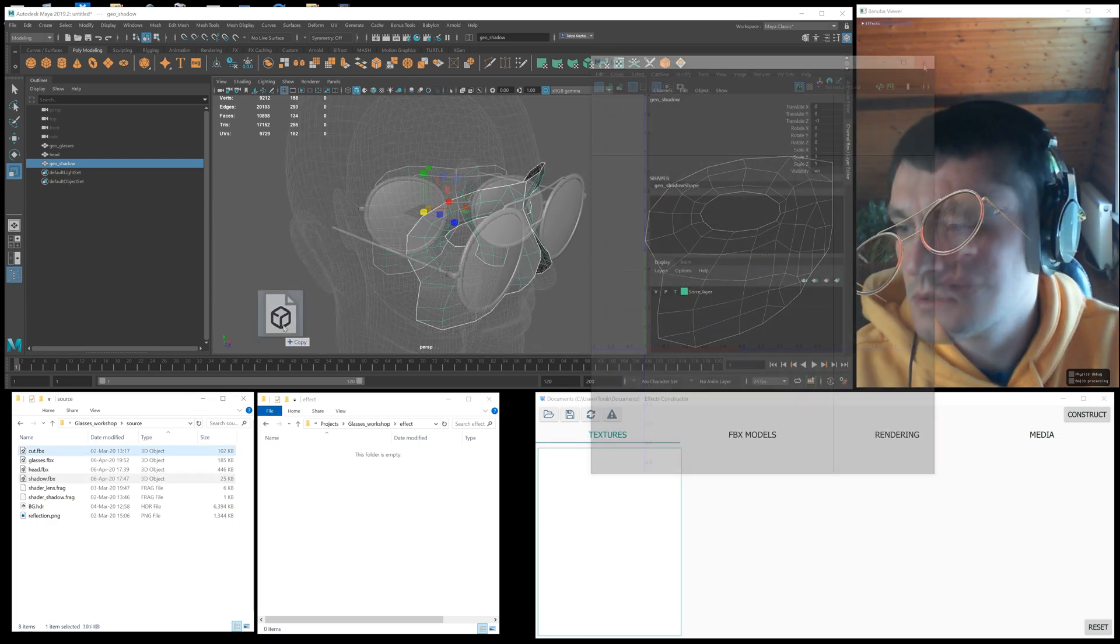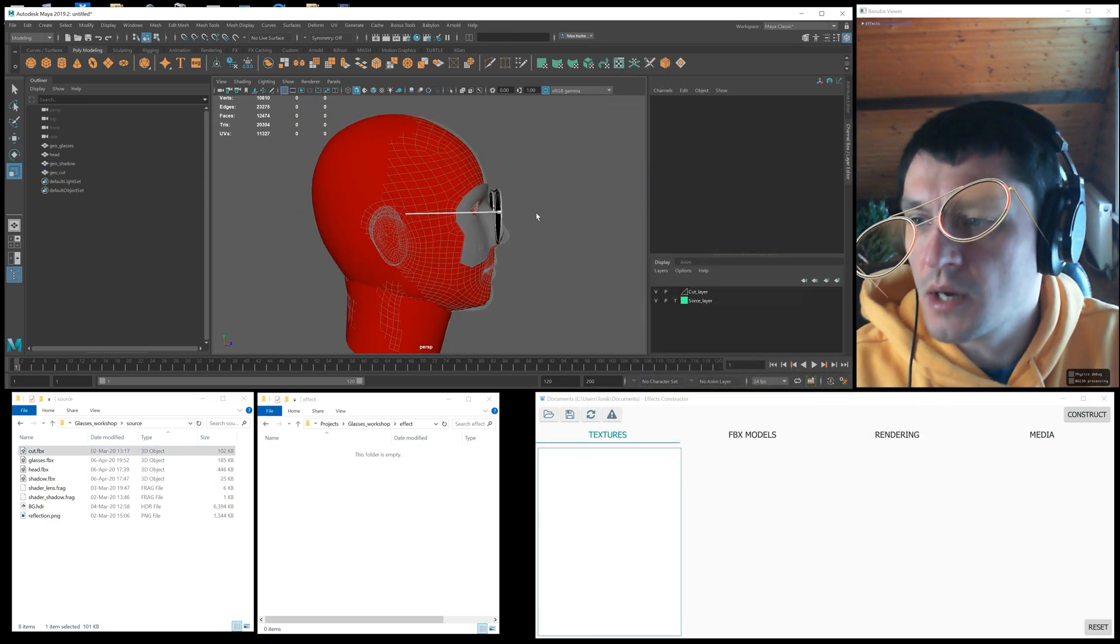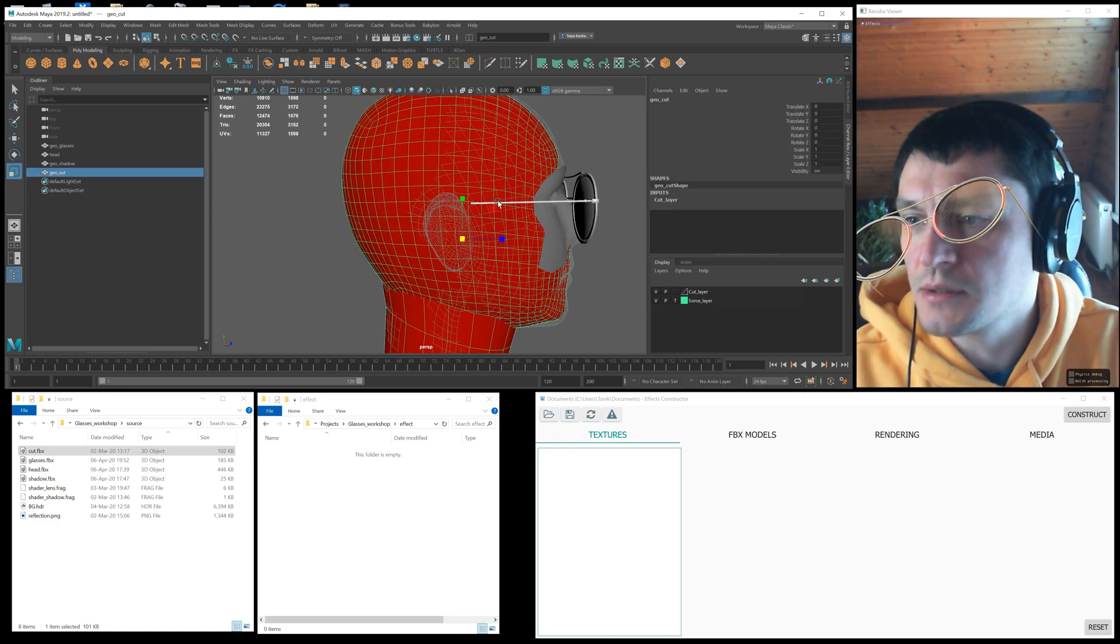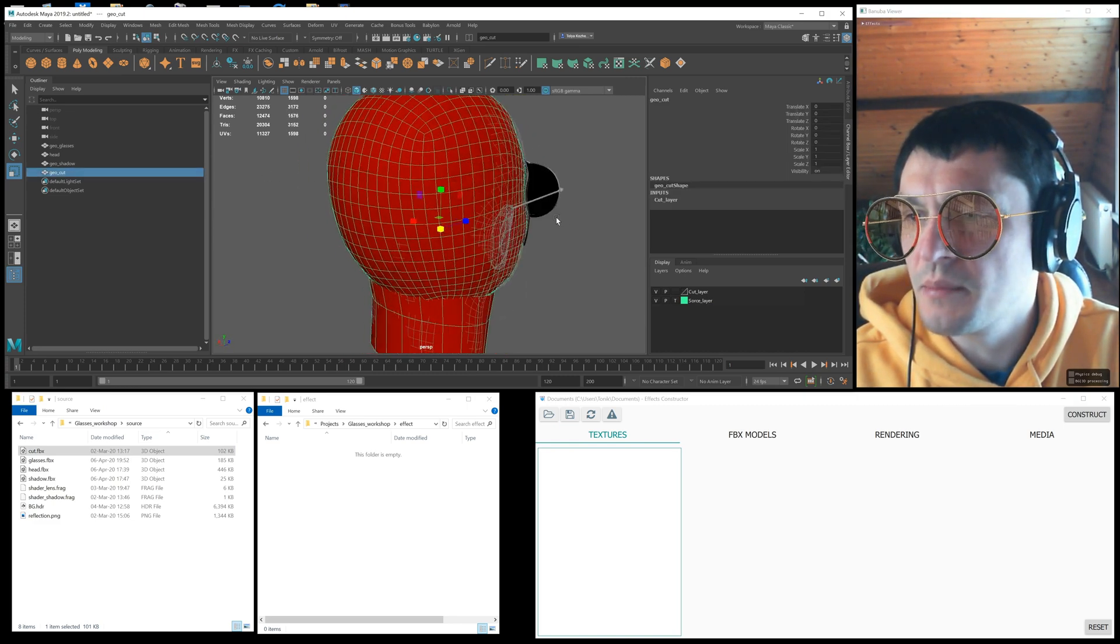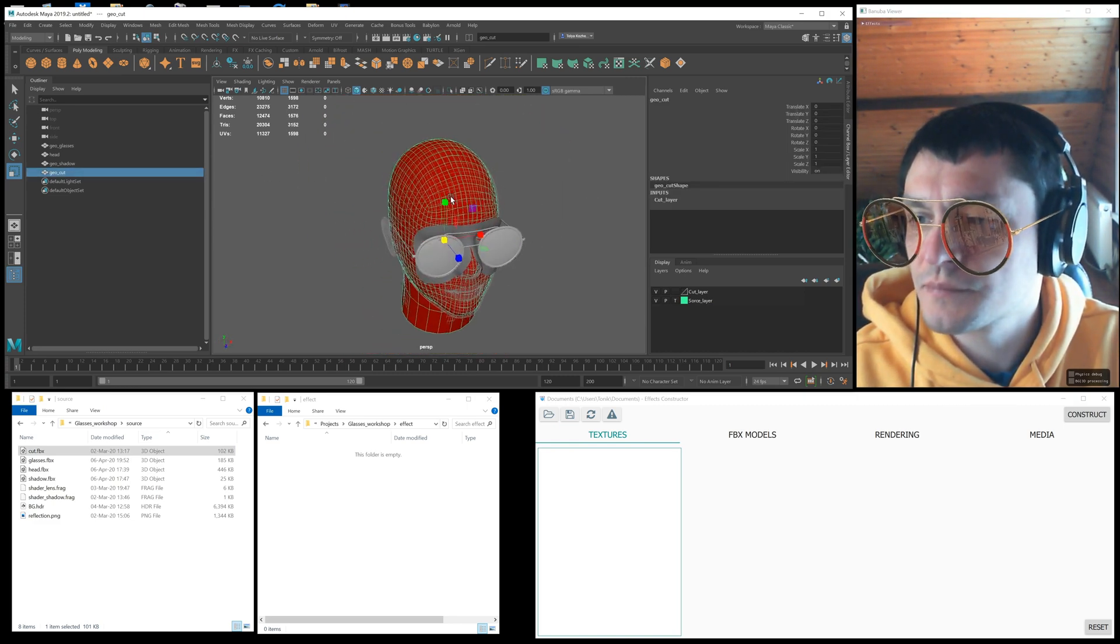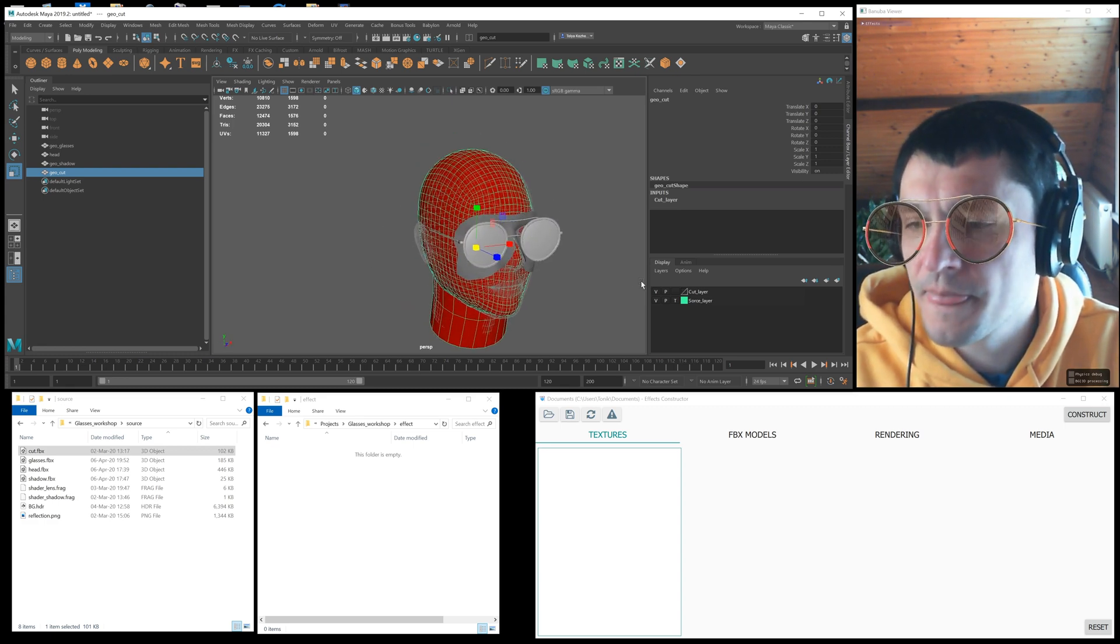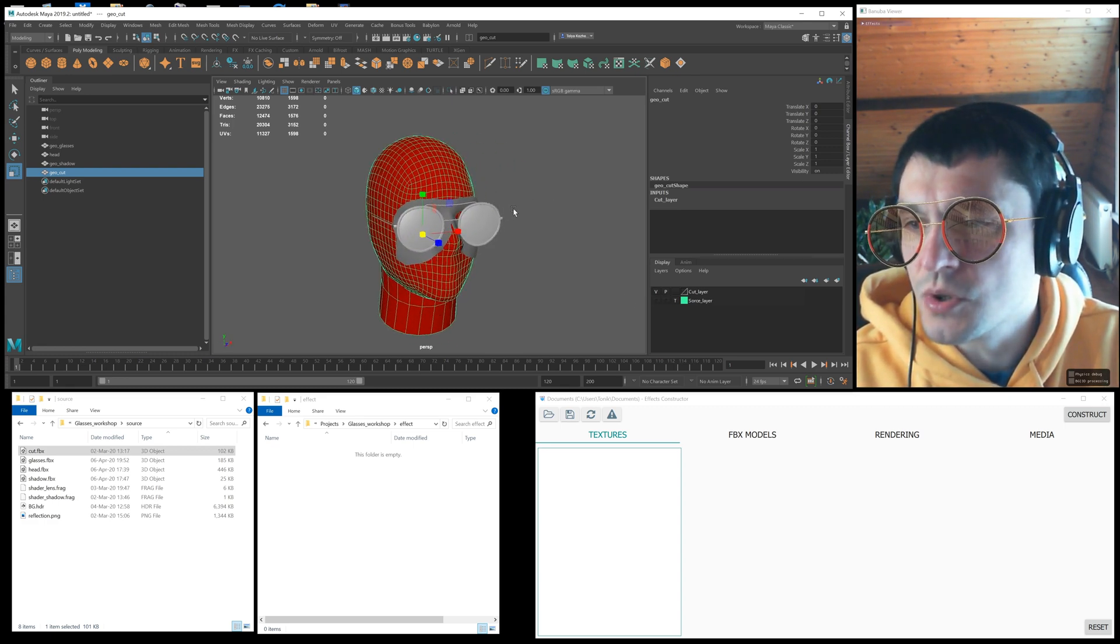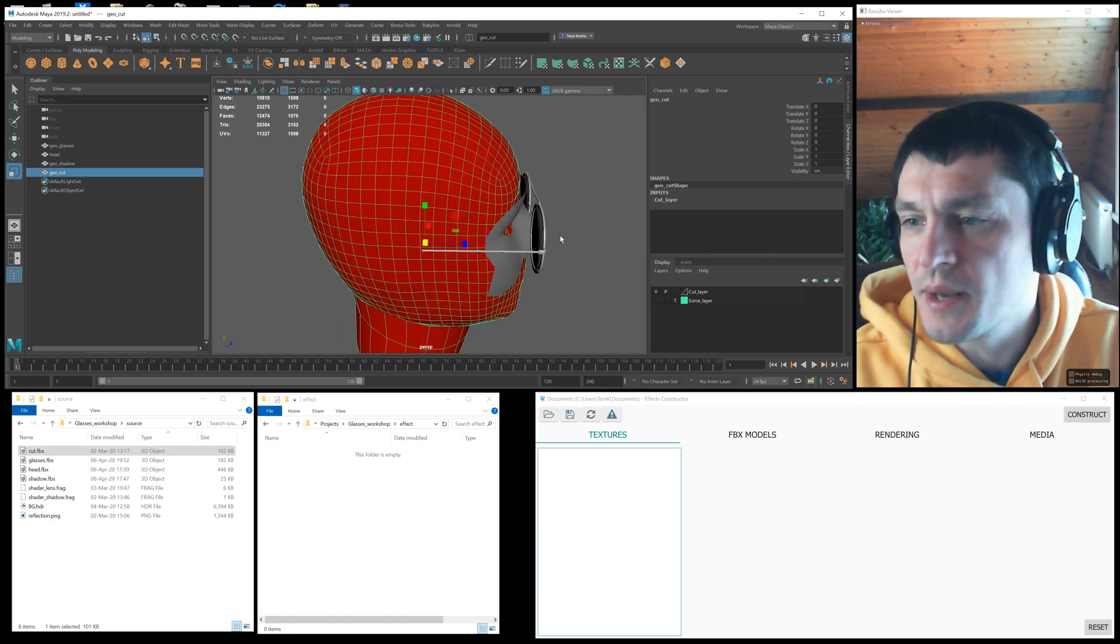We also need a cutoff geometry, which will overlap the part of the glasses that goes behind when turning the head. The cutoff geometry copies the model of the head, but has fewer polygons. This is all geometry we need in the effect.